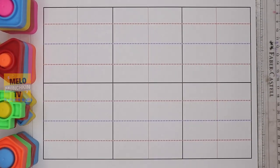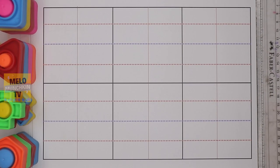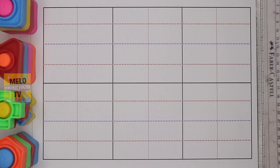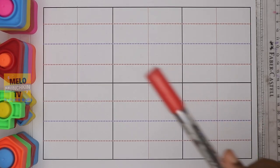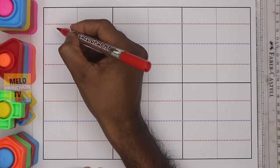Hello kids! In today's video we are going to learn alphabets from A to F, both in capital letters and small letters. For that, first I'll take red color and write the capital letter.